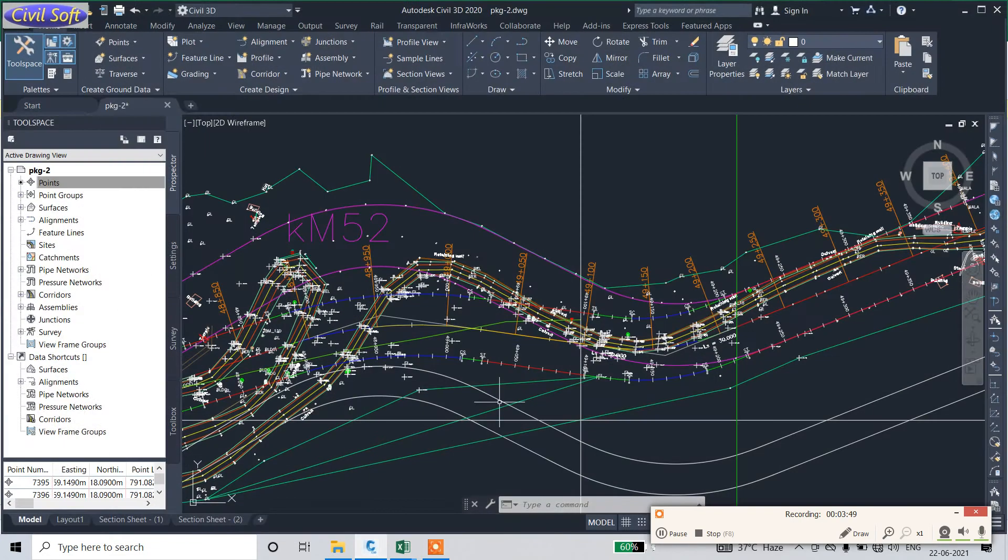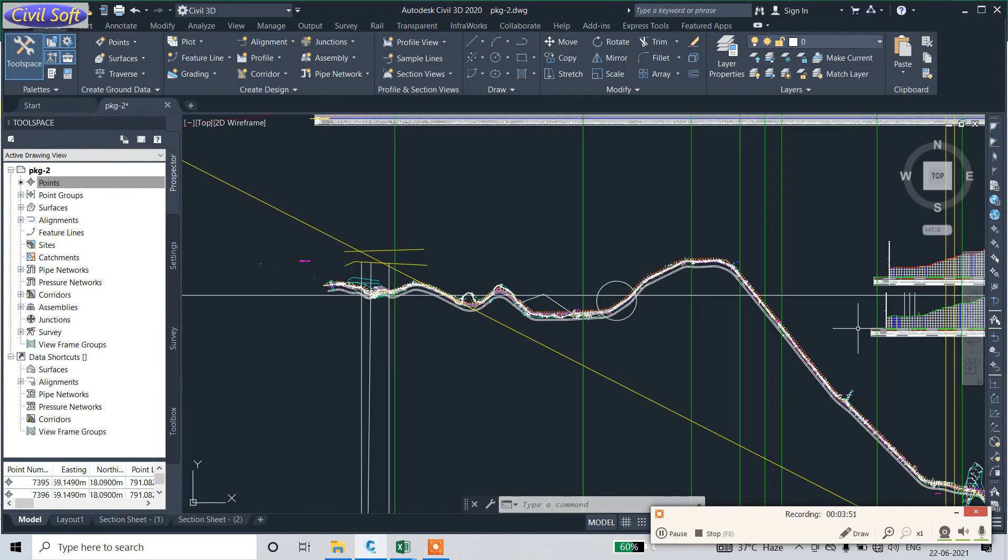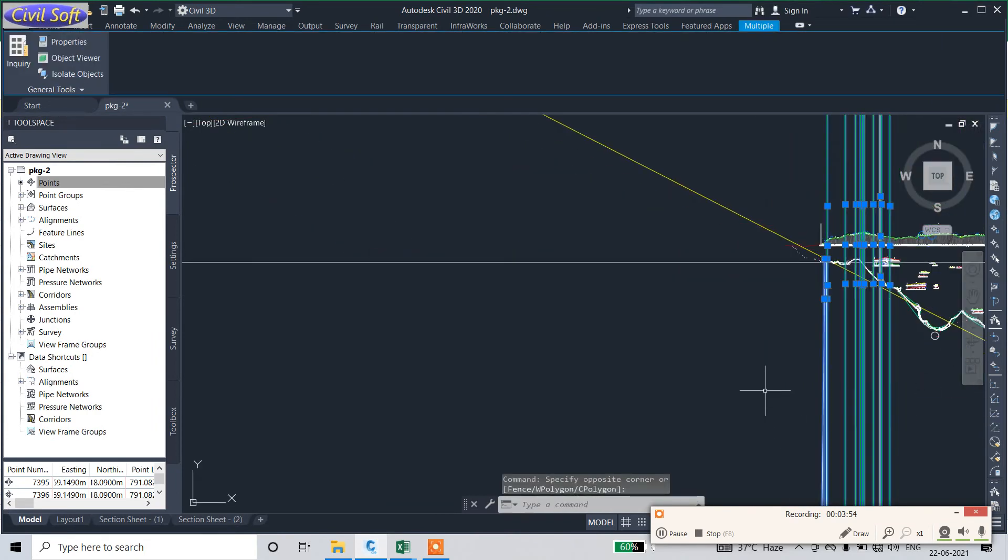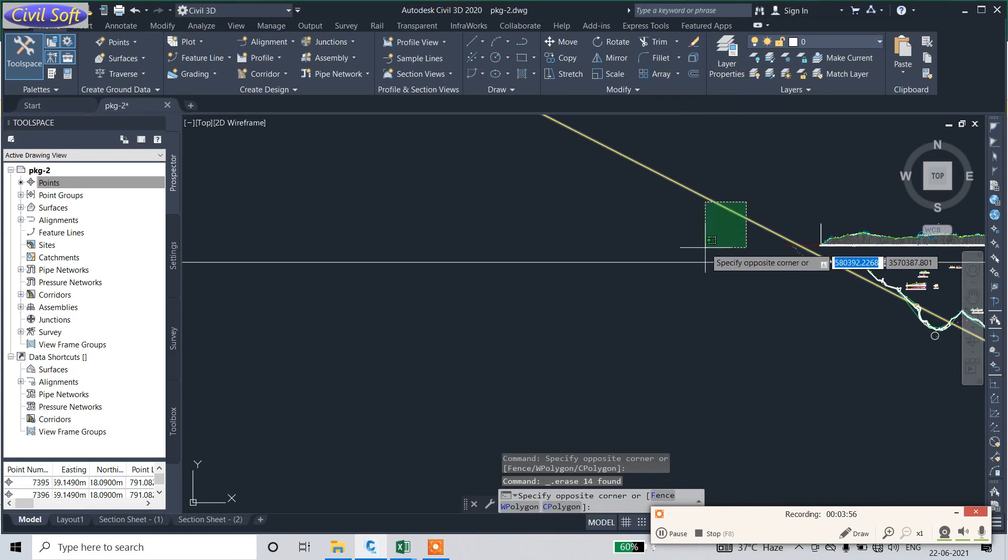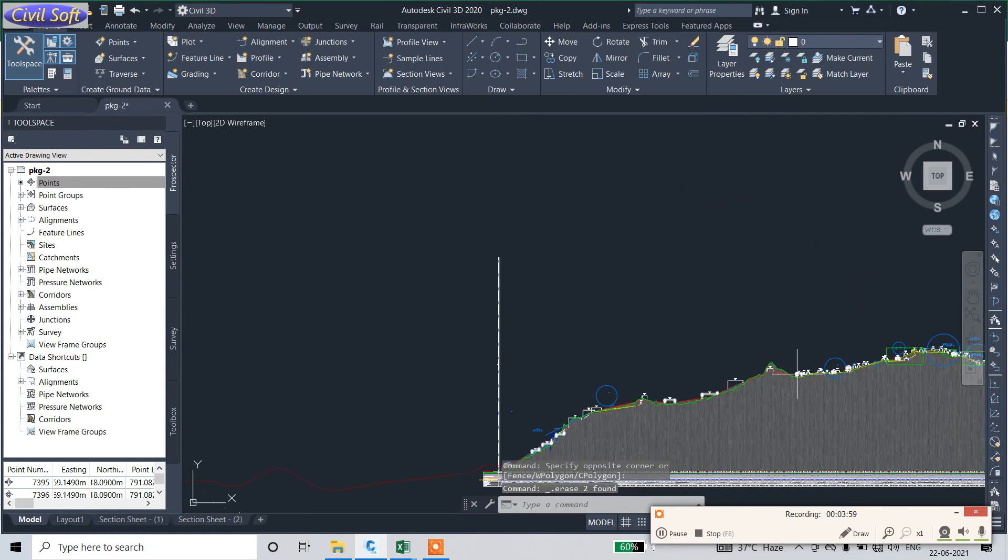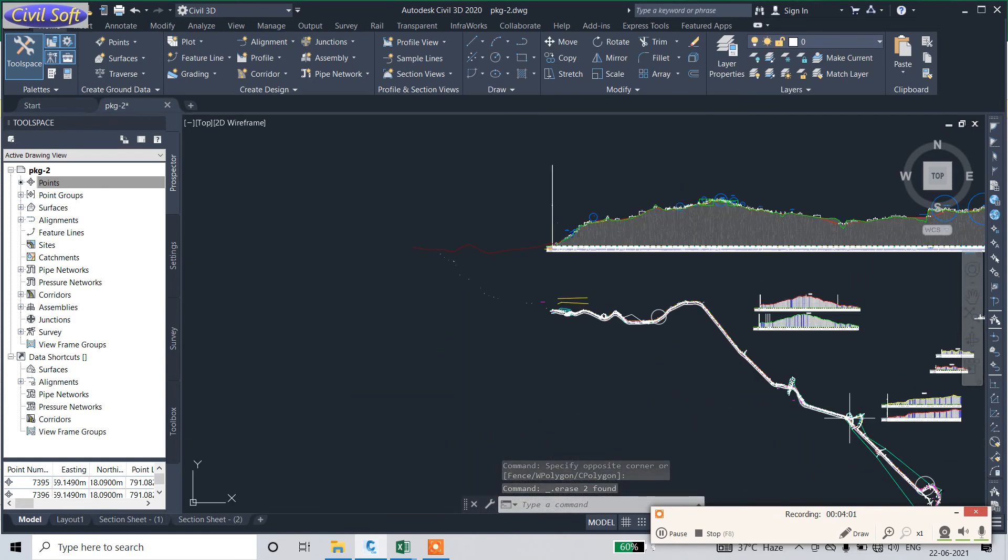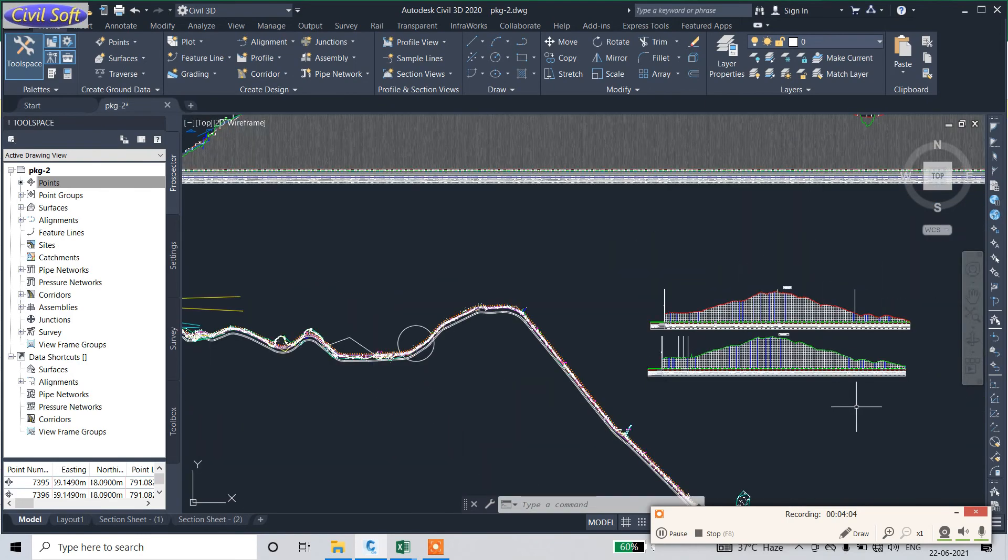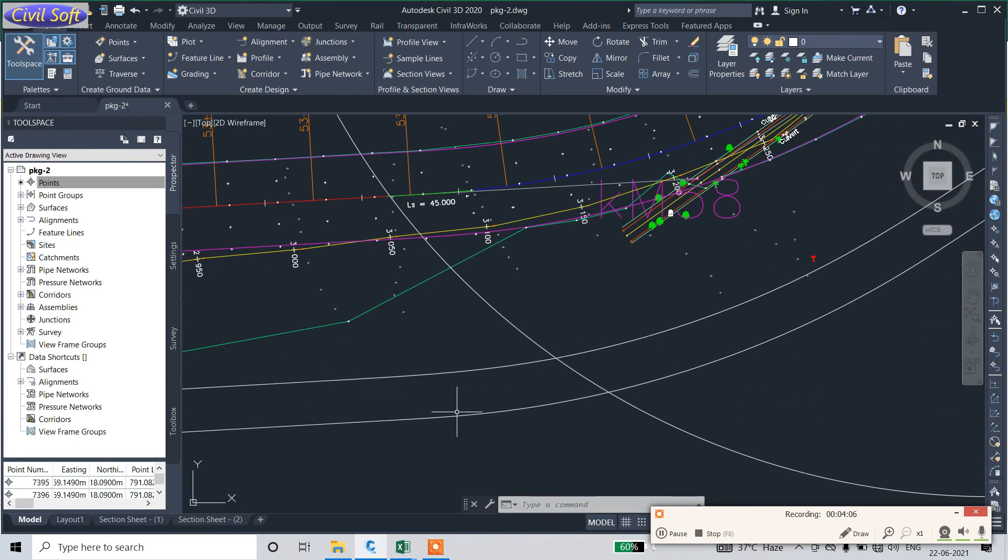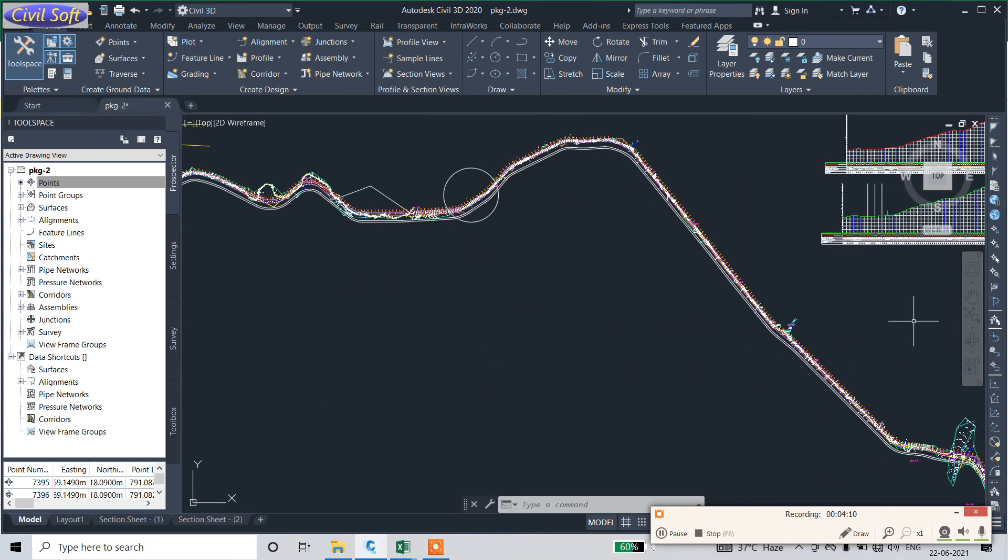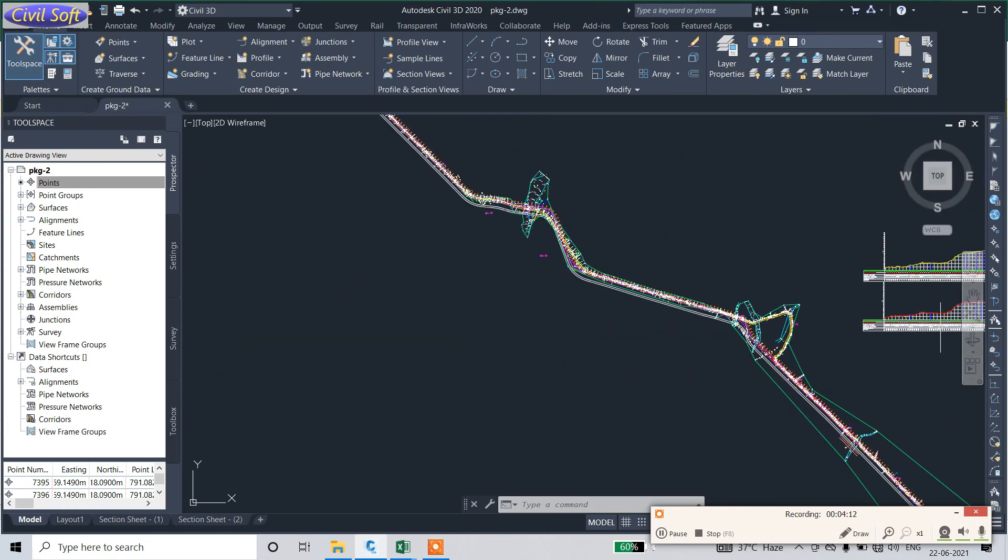See, I will show you. This is a plan, and this is a profile. This is the profile of the service route. All the service route profiles are here.